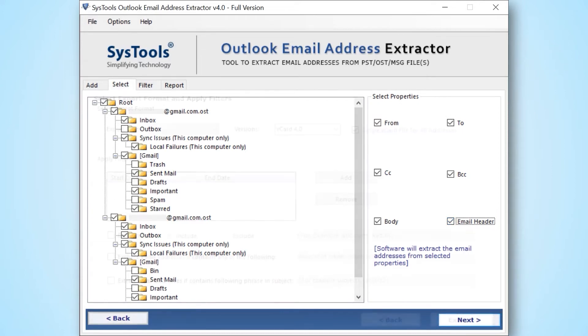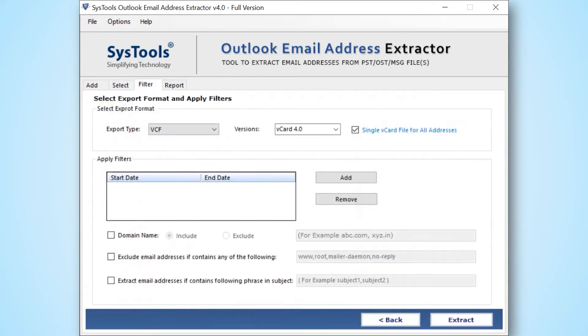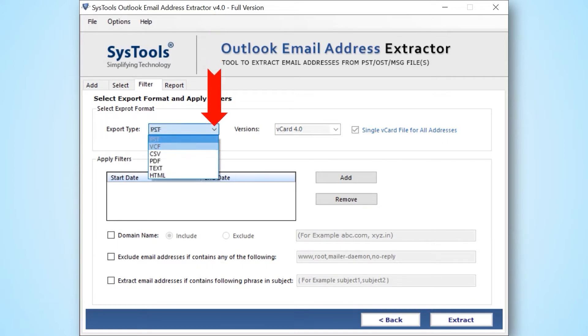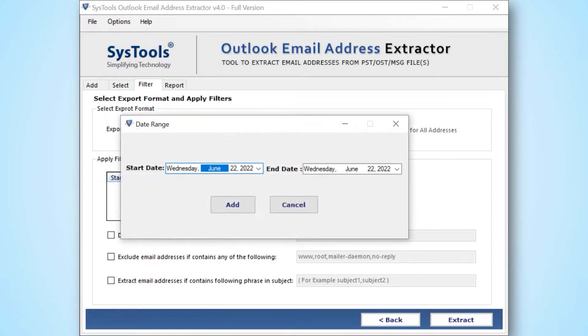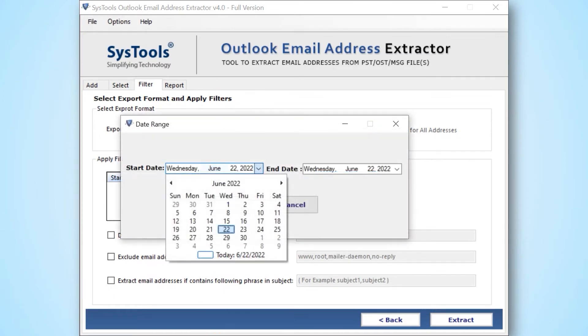In this window, you can check multiple exporting type options from export type drop-down menu. You can pick any of them according to your needs. Select the date filter option to extract email addresses from a specific date range.